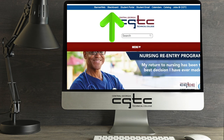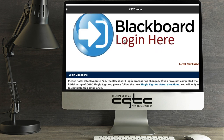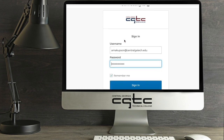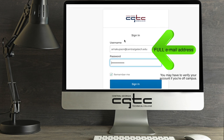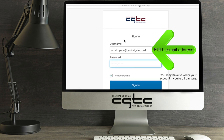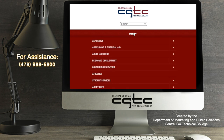When you're ready, choose the Blackboard tab from the CGTC website, or you can type it in. Then, select Blackboard Login. On the following page, enter your full CGTC student email and password. Still need help? Check out these online resources.